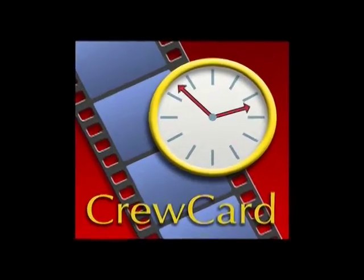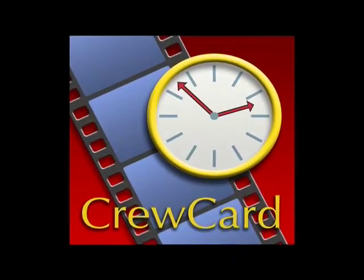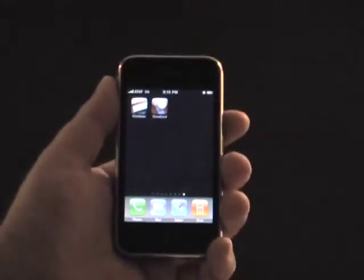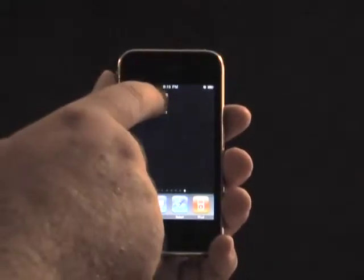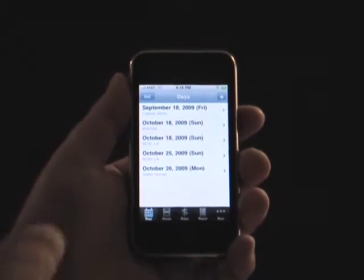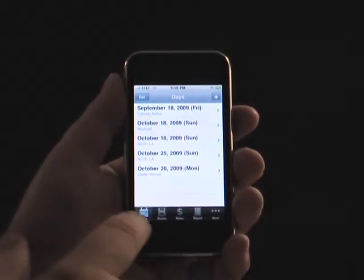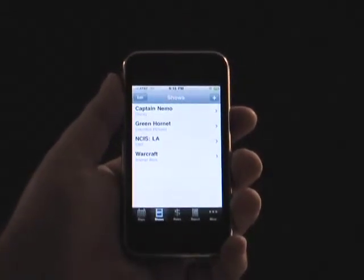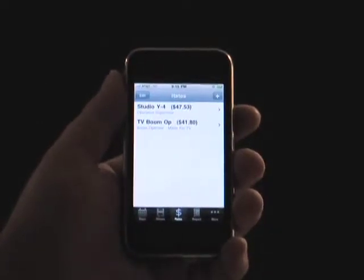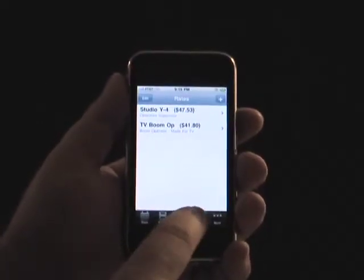Crew Card is a timekeeping application designed for those who work in film, television, commercials, and music videos. The application keeps track of all of your days, different shows and productions, and the various pay rates at which you might work.